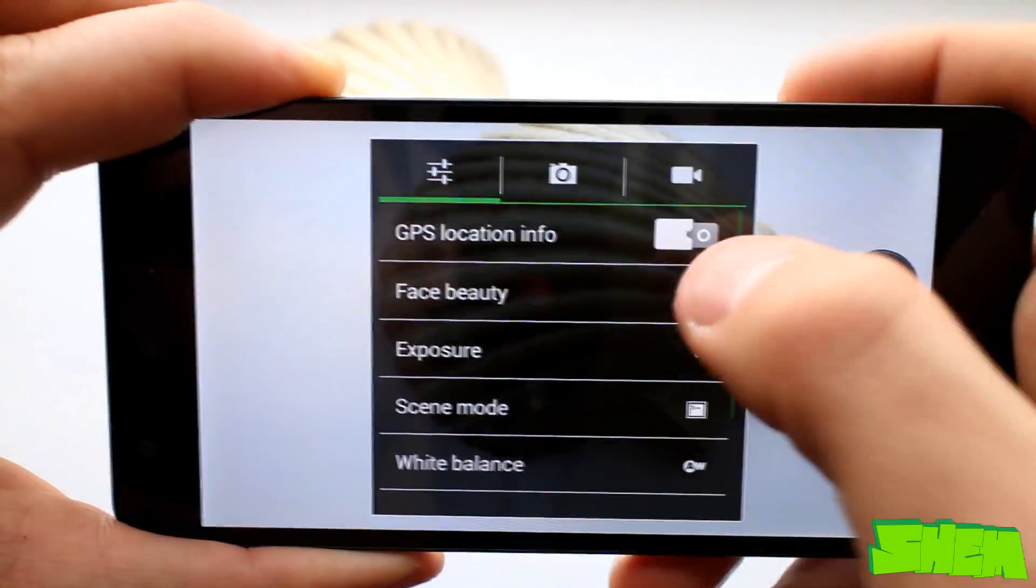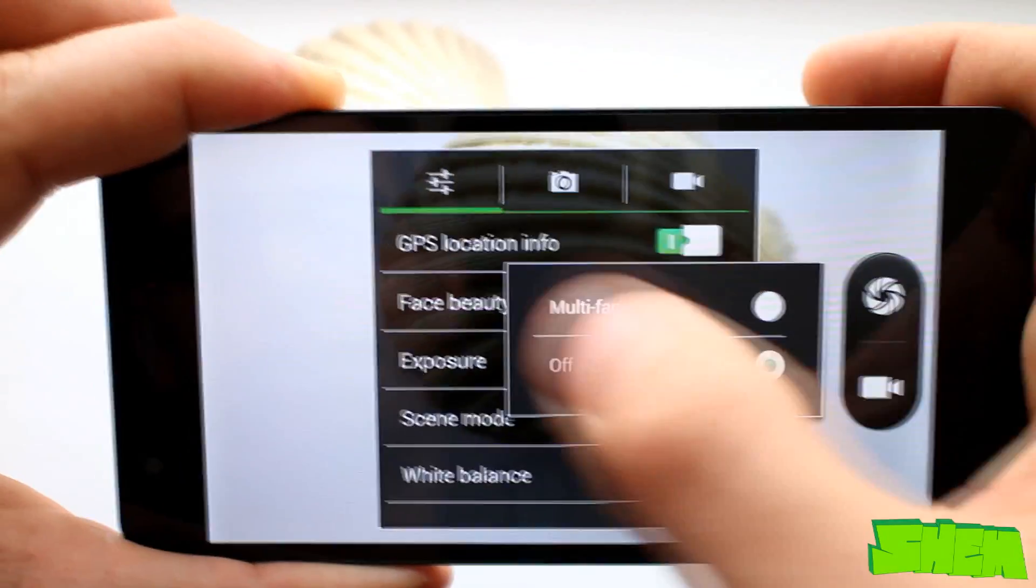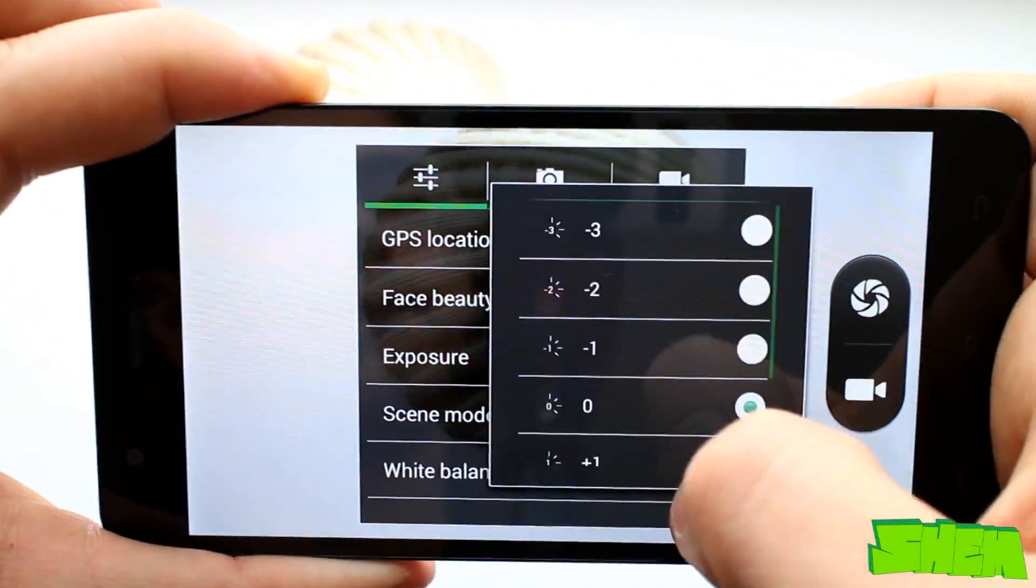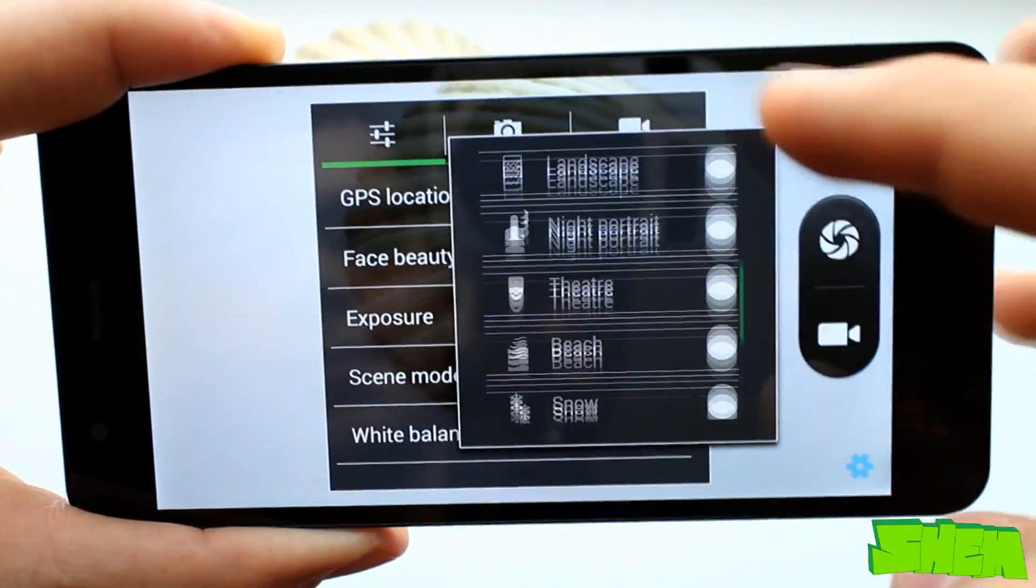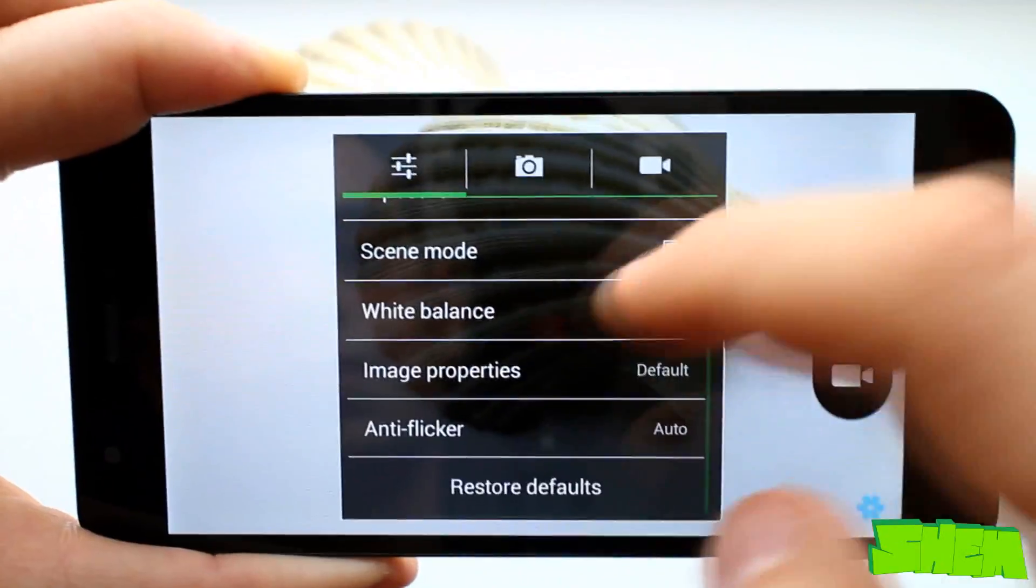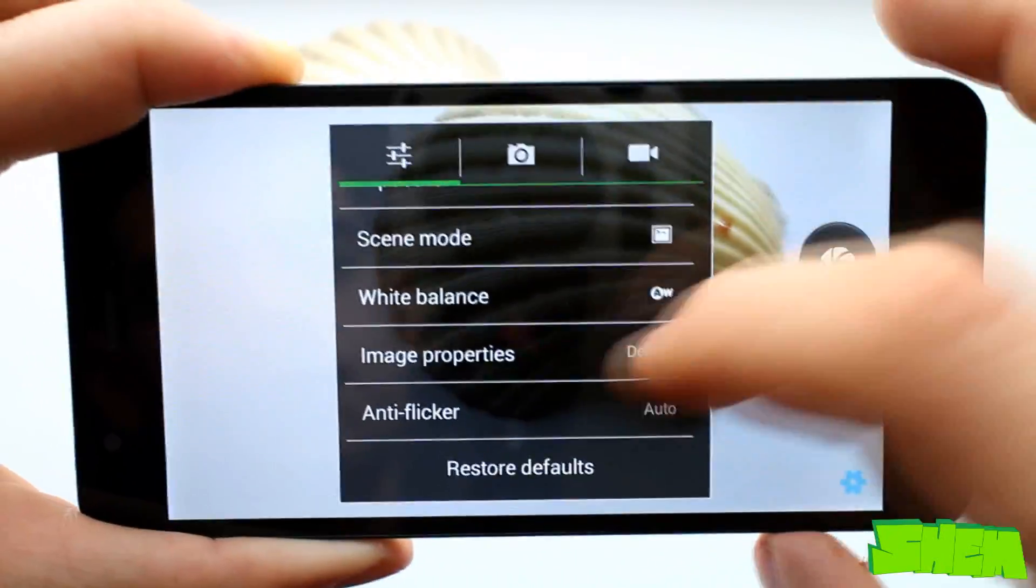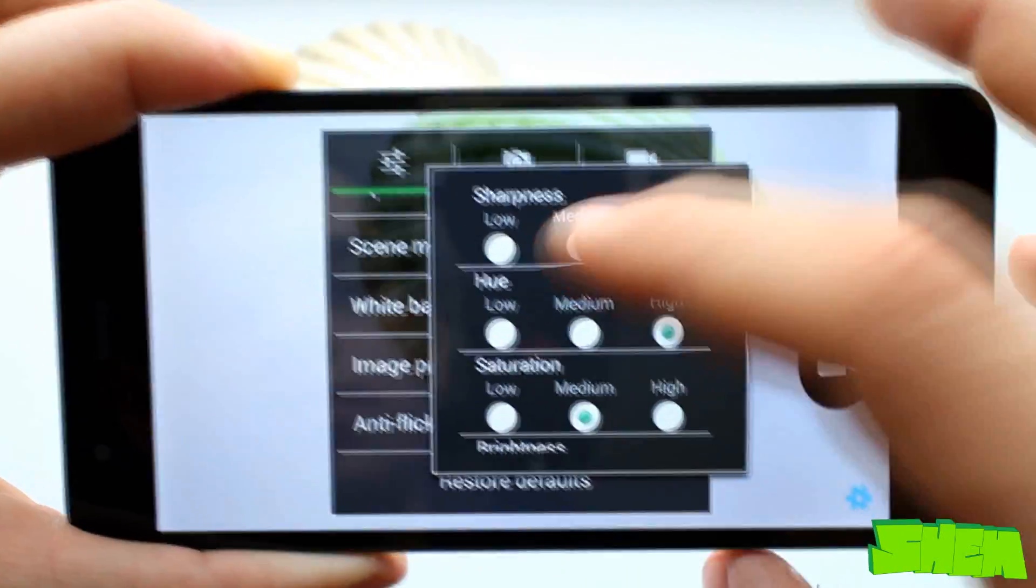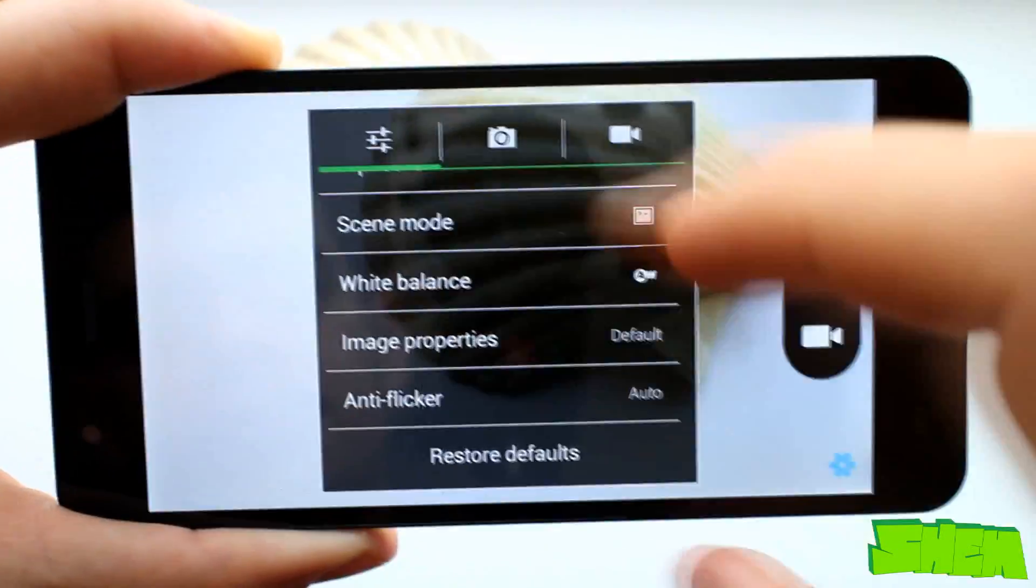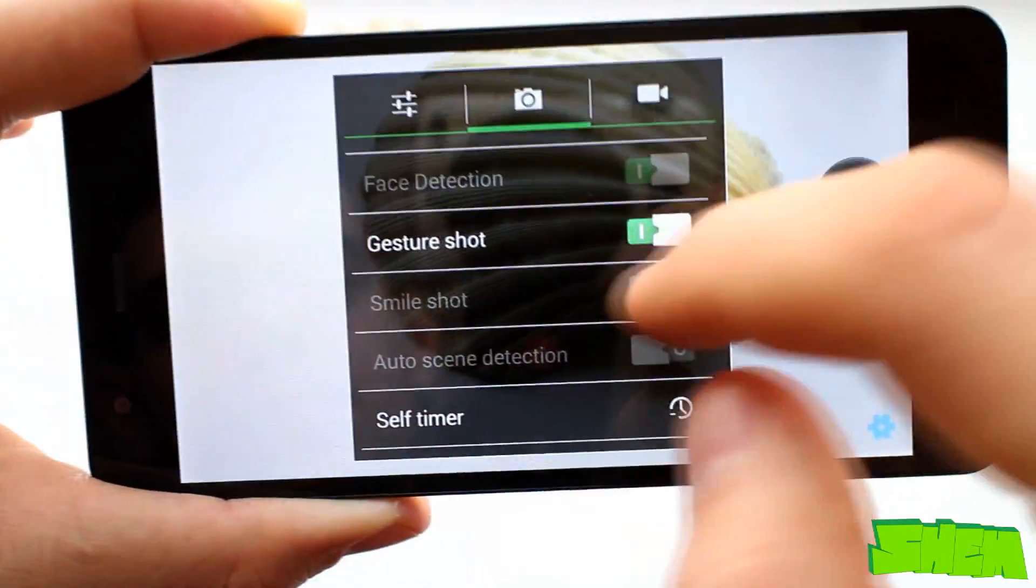In settings we have the standard geolocation, an option to beautify the face, change the exposure value, choose one of the multiple available scenes, adjust the white balance and the picture properties such as the sharpness, color intensity and brightness as well as the anti-flicker option.